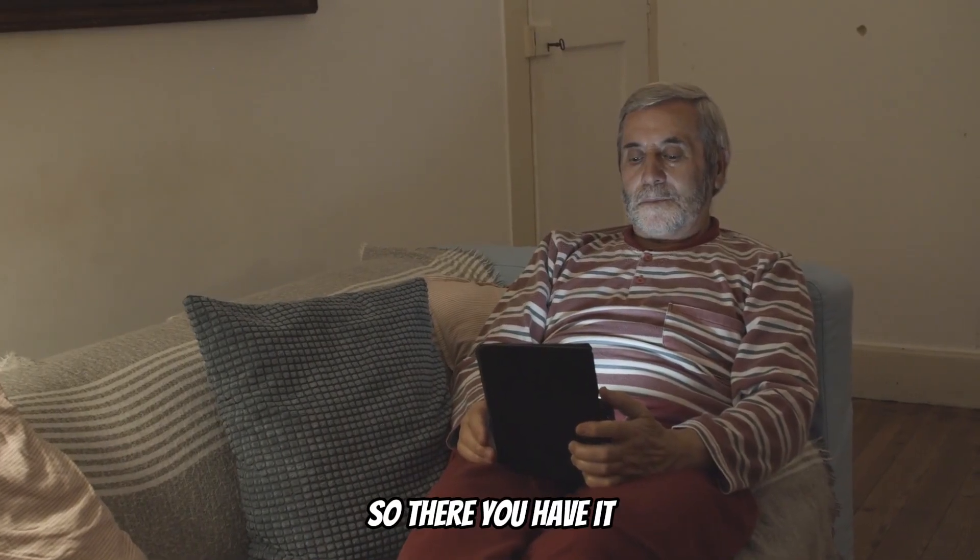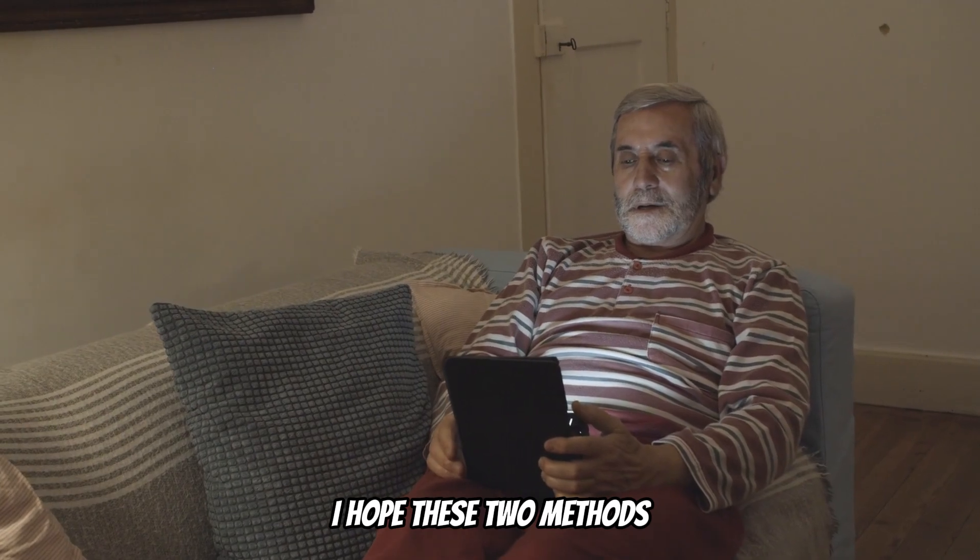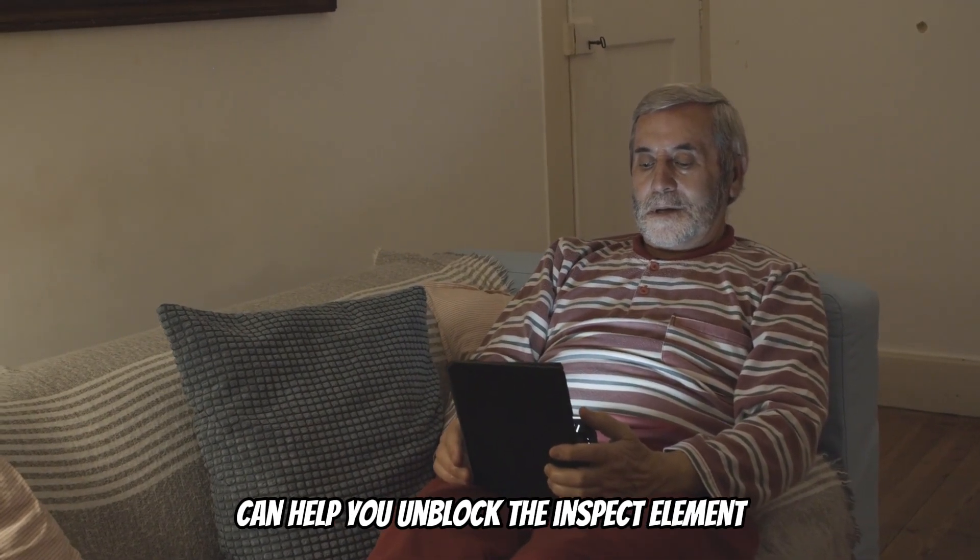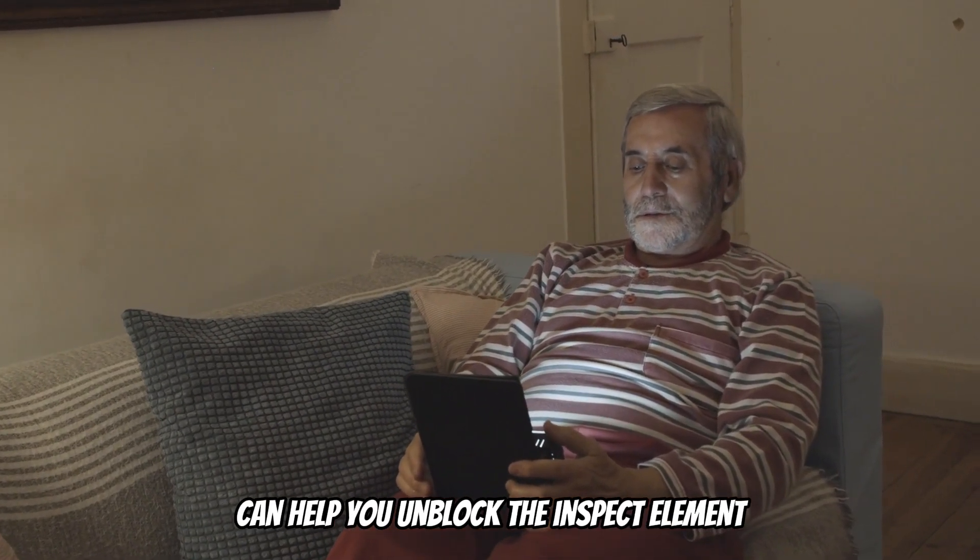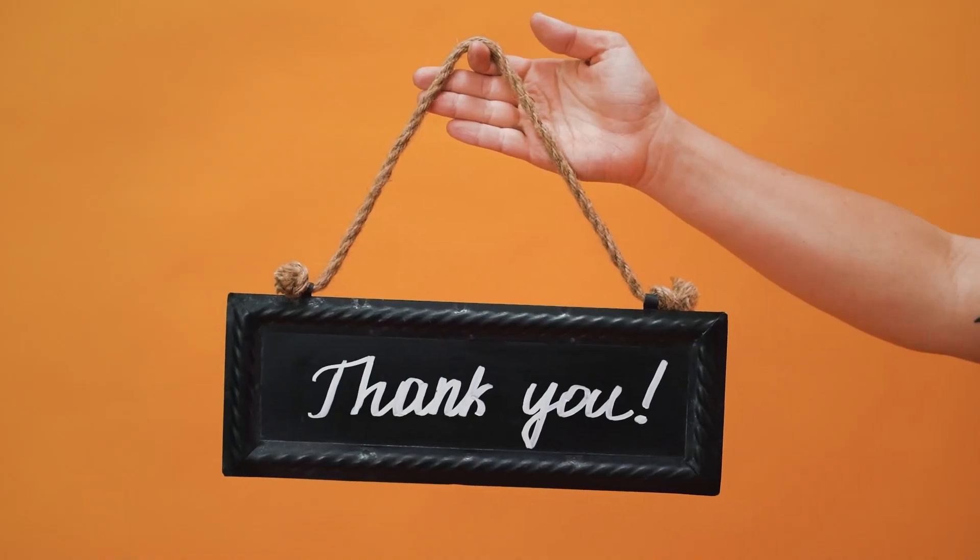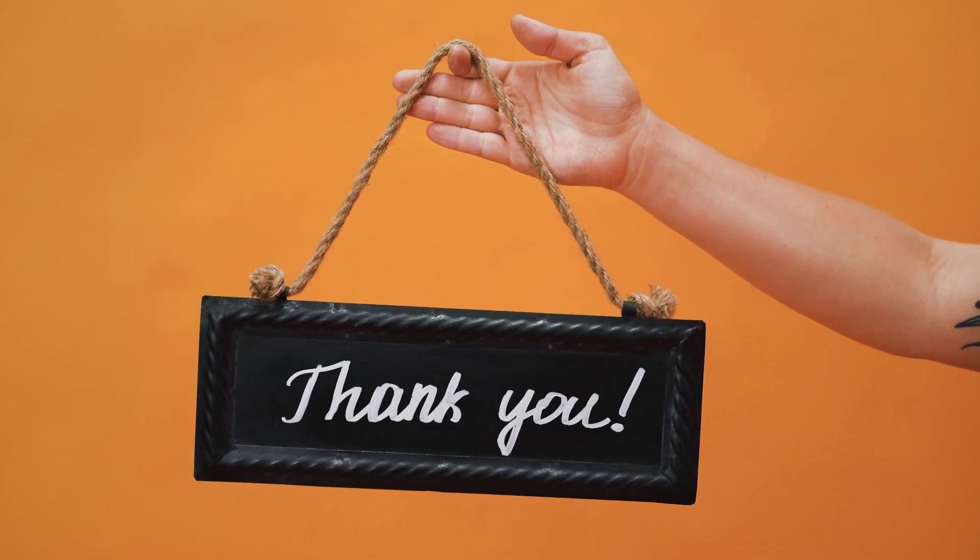So there you have it. I hope these two methods can help you unblock the inspect element. Thanks for watching. Till next time.